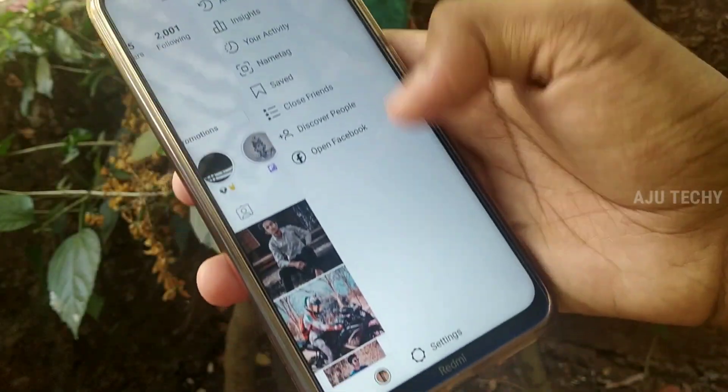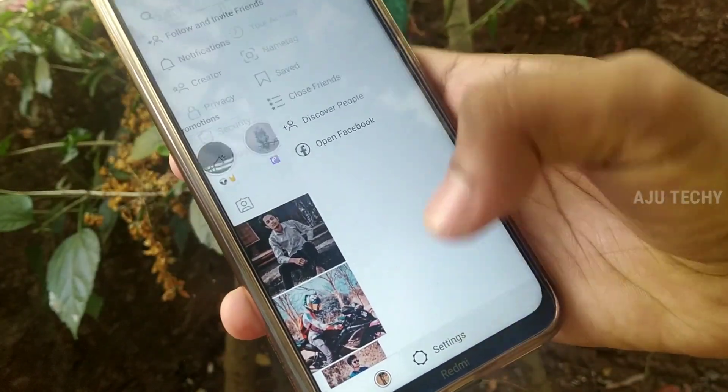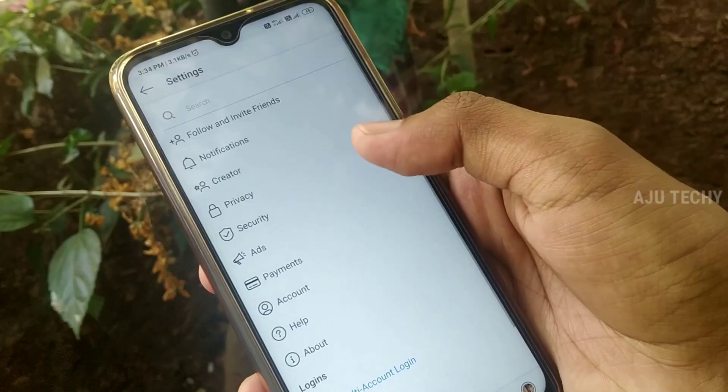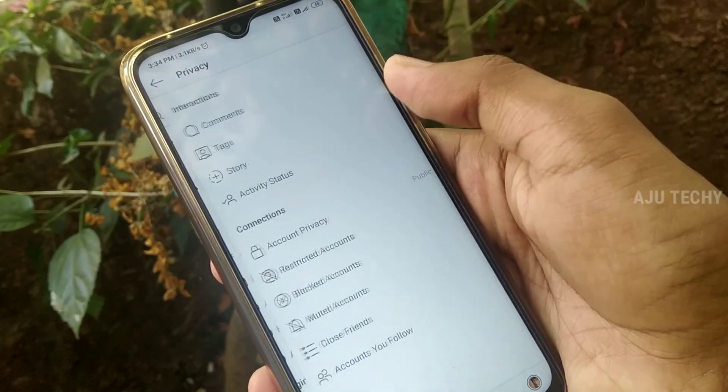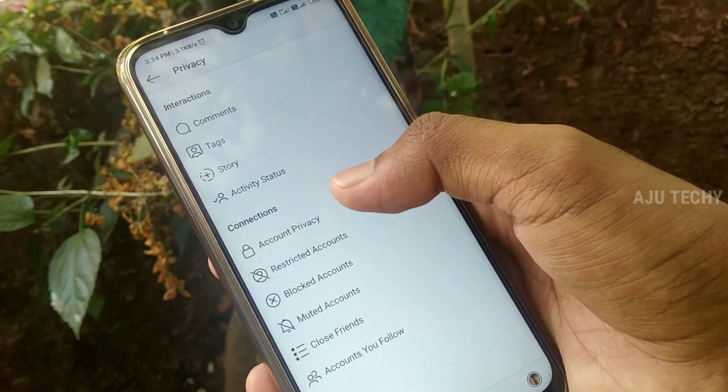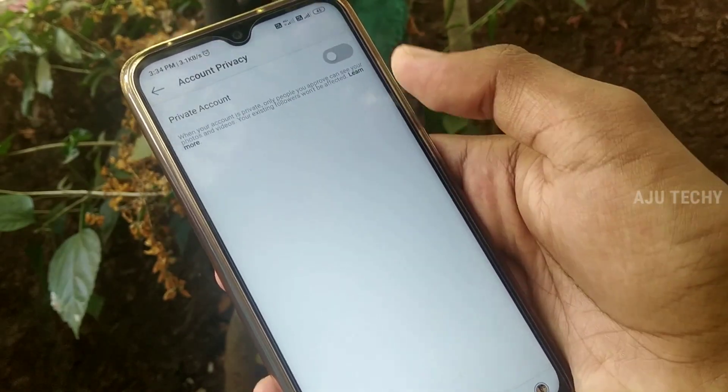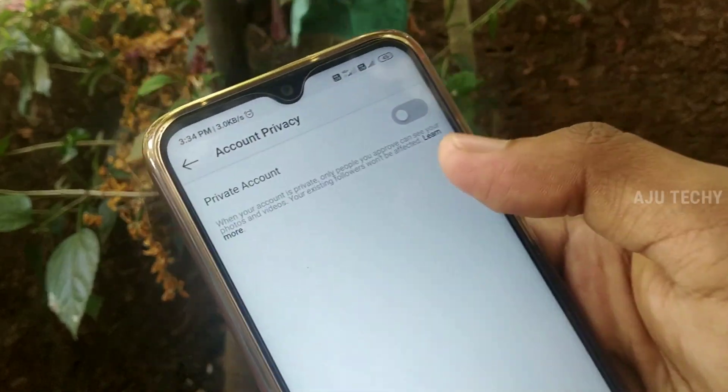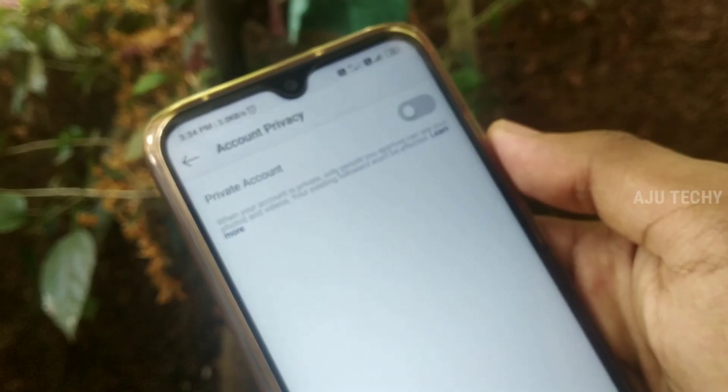If you have a private account, you can have a privacy option. If you have an account privacy option, you can have a private account option.